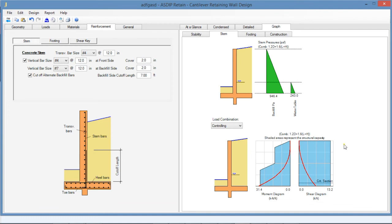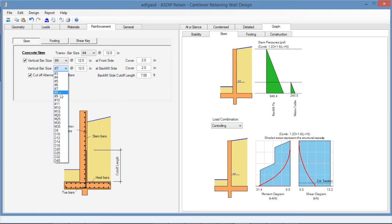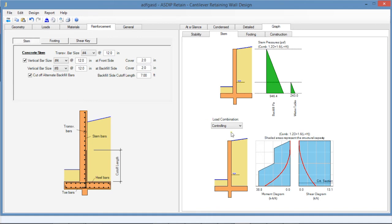Similarly, we can see that the bending moment represented by this red line is very close to the concrete capacity at the base of the stem, so we need to increase the area of steel. Instead of number 7 at 12, we can increase it to number 8 at 12, and then the change is reflected immediately in the results.